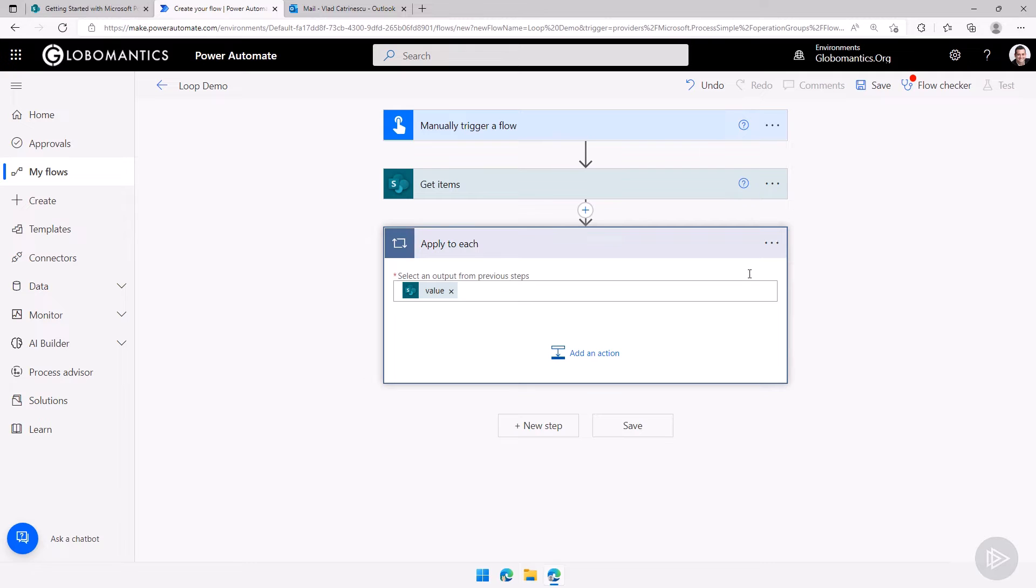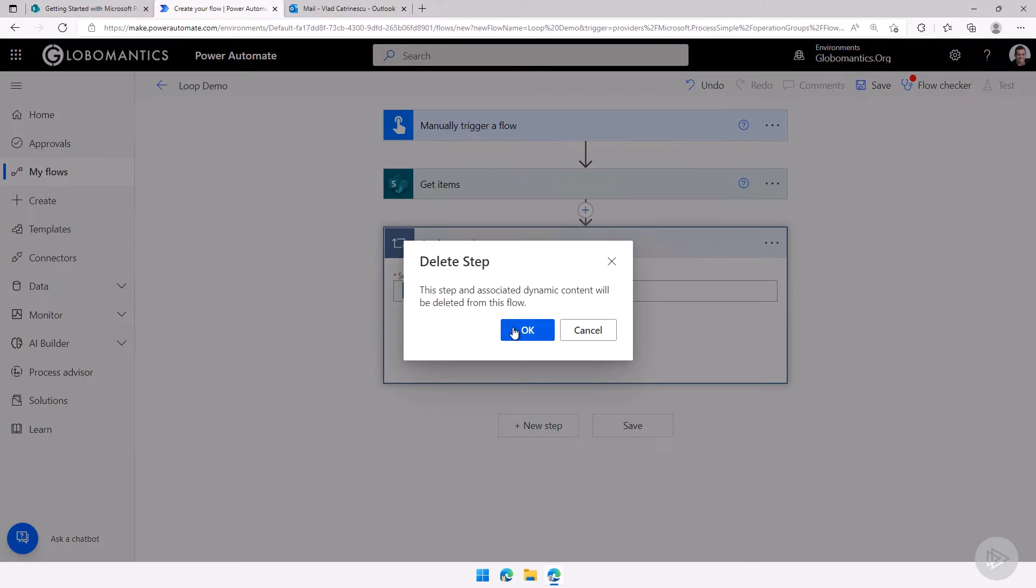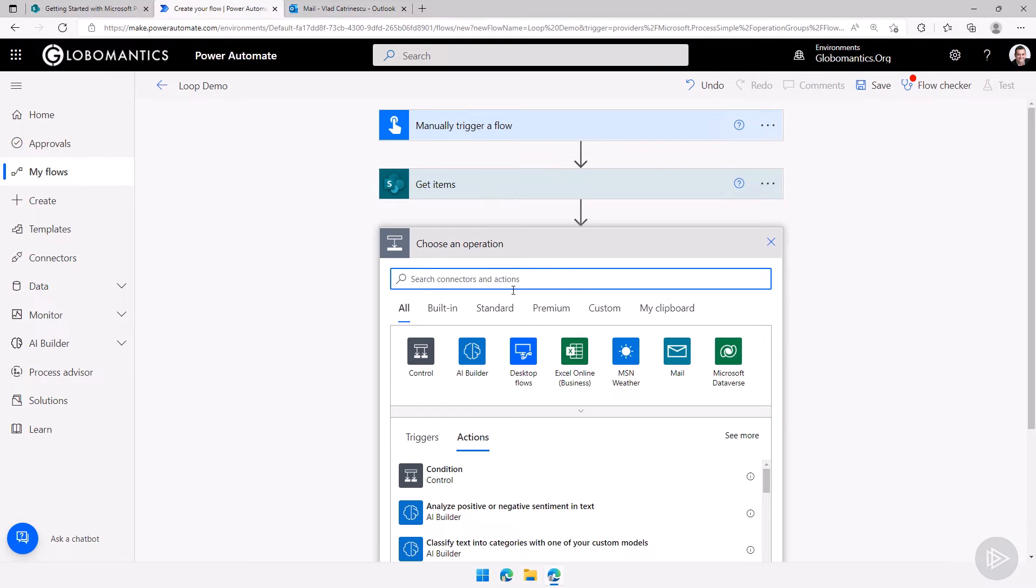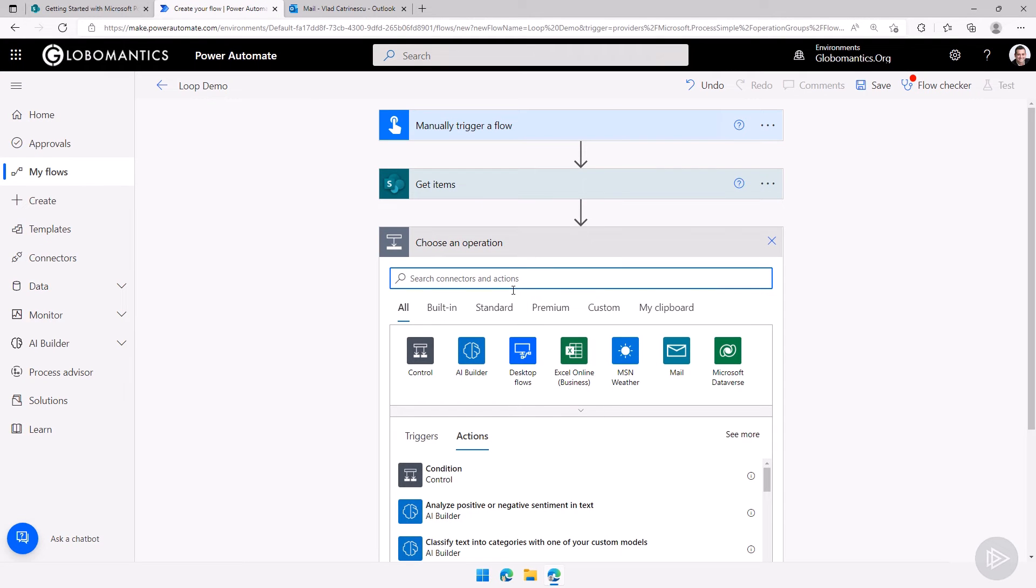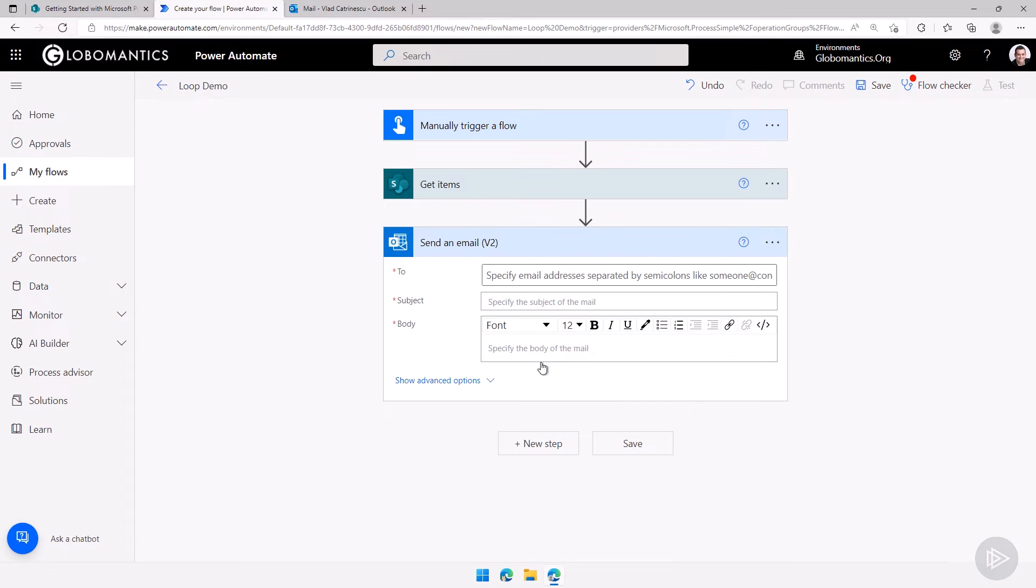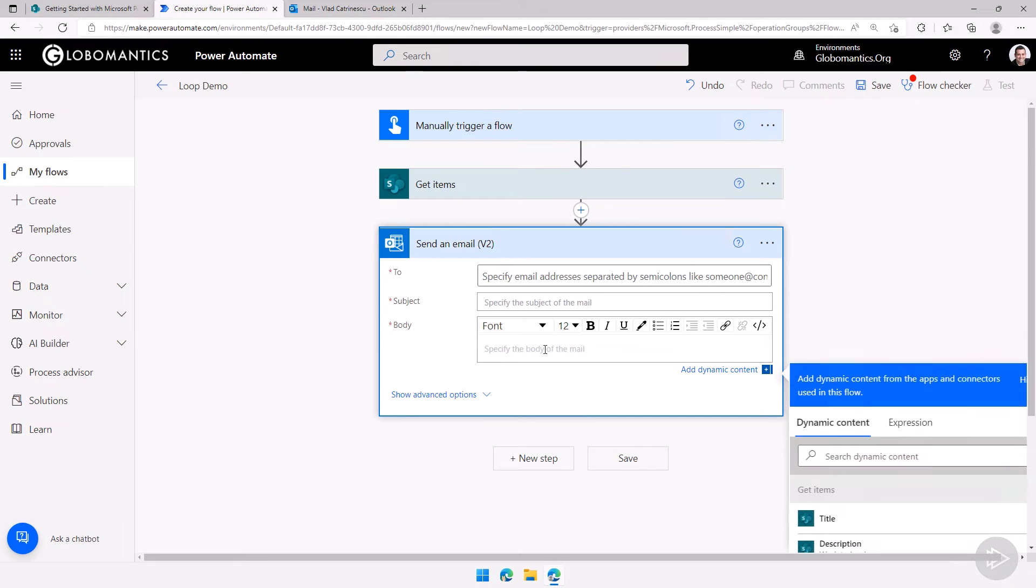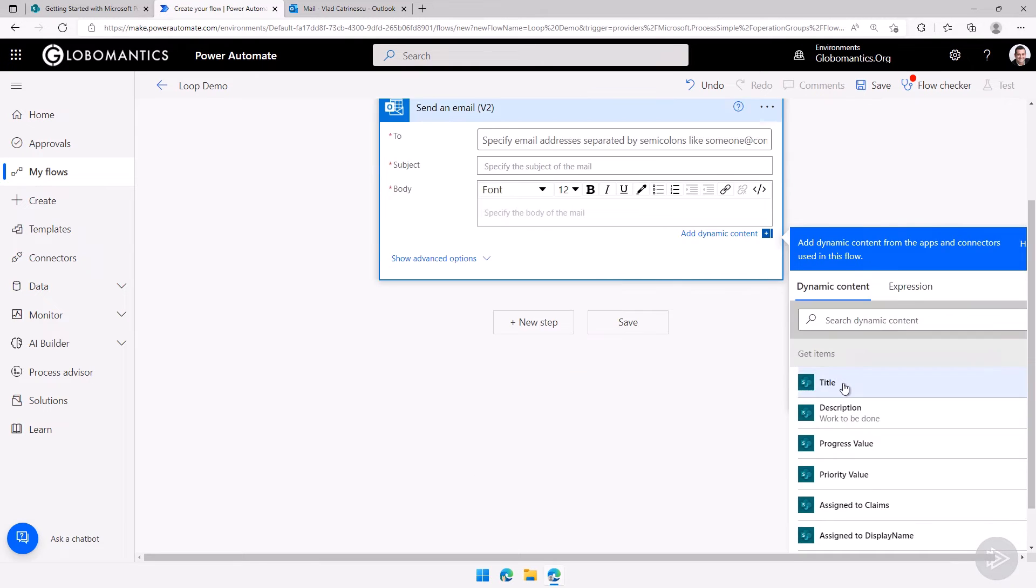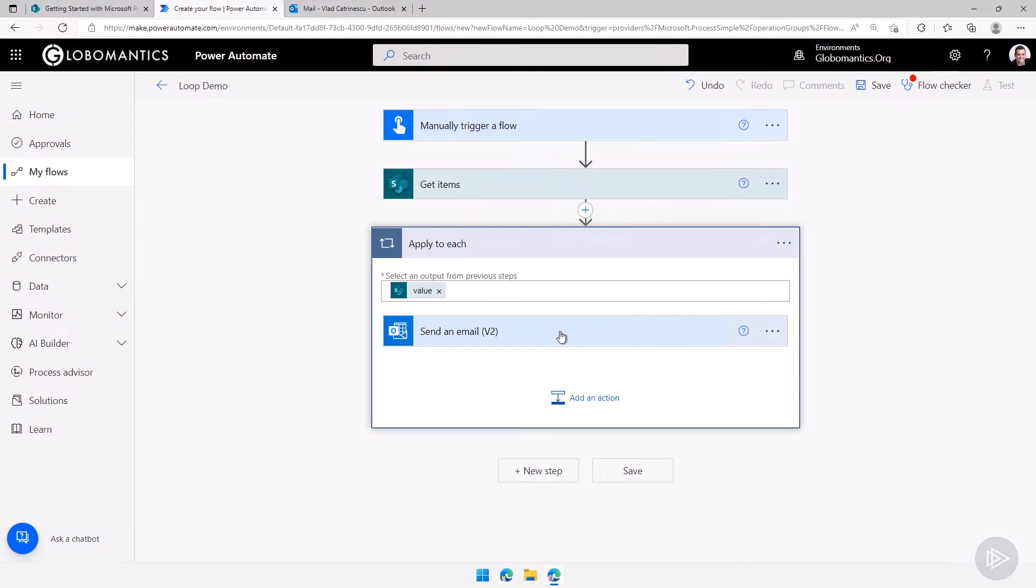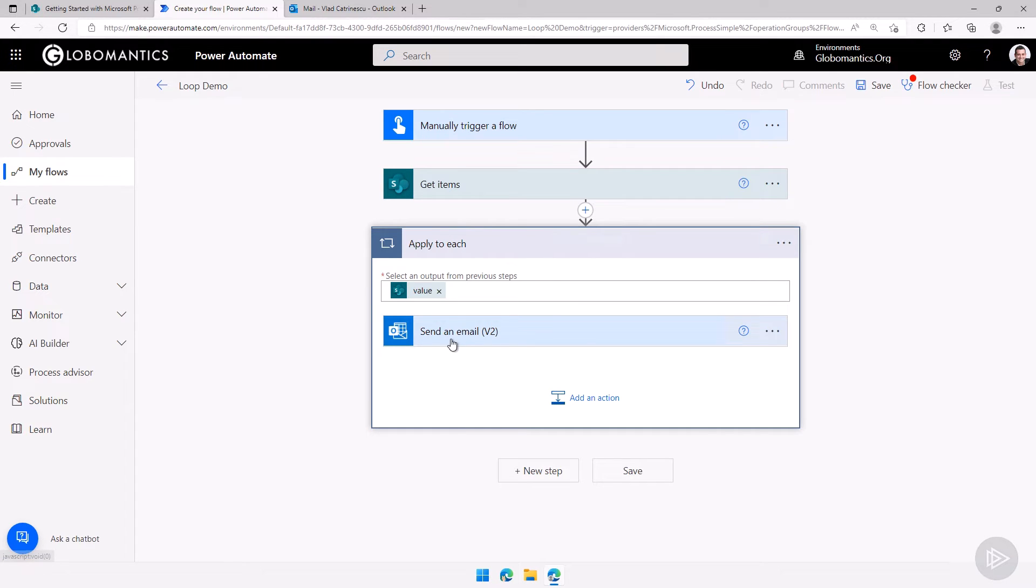After that the other way to do it, I'll just delete this for now, you'll see that power automate is pretty smart. If I actually just do a send an email here and then in the body I use something such as the title, power automate will automatically say hey Vlad you want to send an email with a title but the dynamic content you just retrieved is multiple items. So what I'm going to do is I'm going to automatically insert an apply to each loop for you because you have multiple items in there. So that is the second way of doing it. It's a really nice feature, makes sure that users have less errors when they deal with power automate and multiple items.